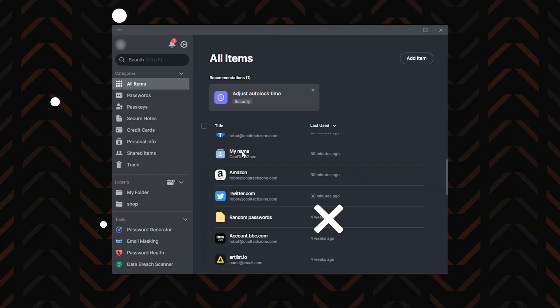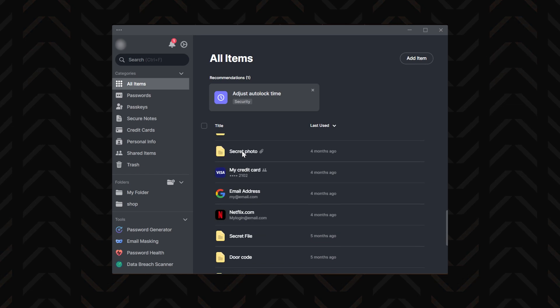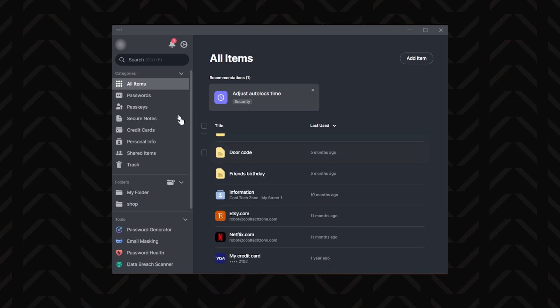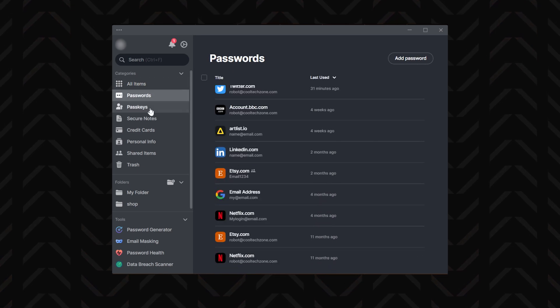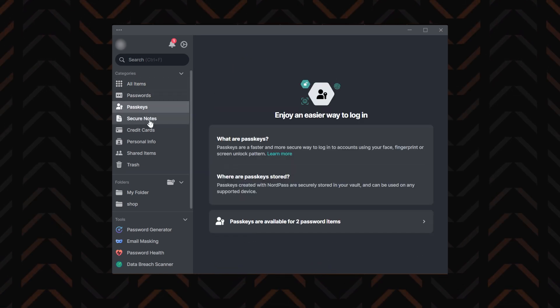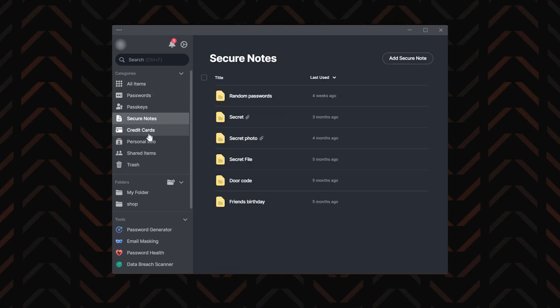I hope you're using a password manager, or at least you're going to start using one after watching this video. Don't worry though, if you're a beginner who needs some guidance, I am here to help you out and show you how to use NordPass.